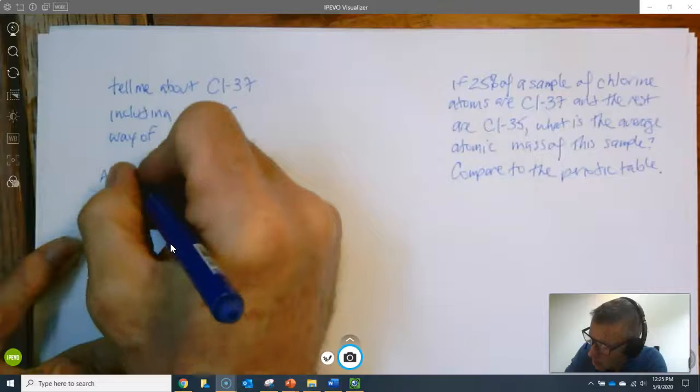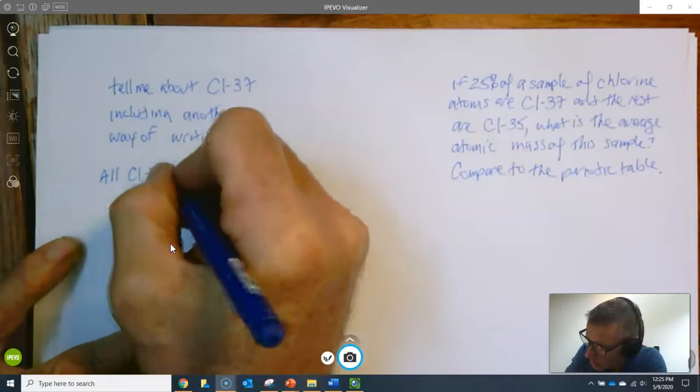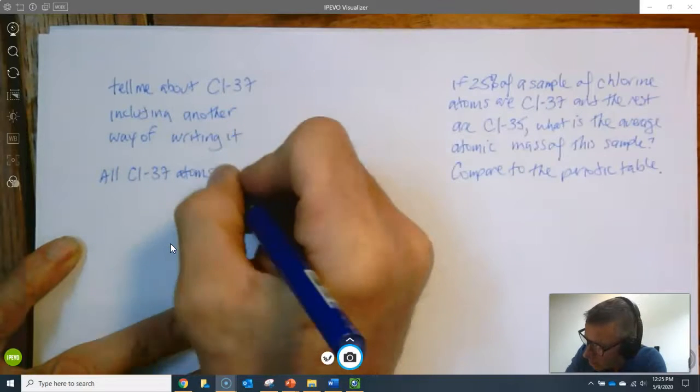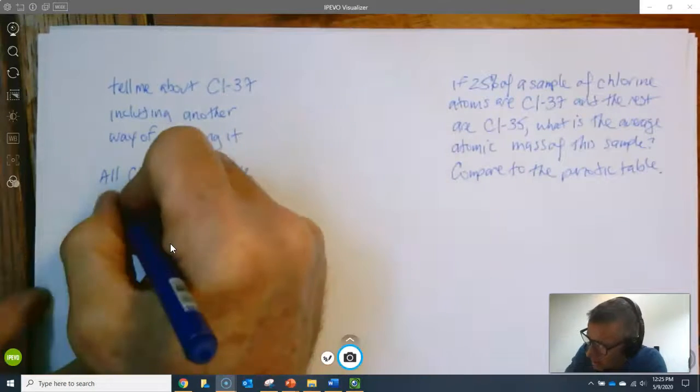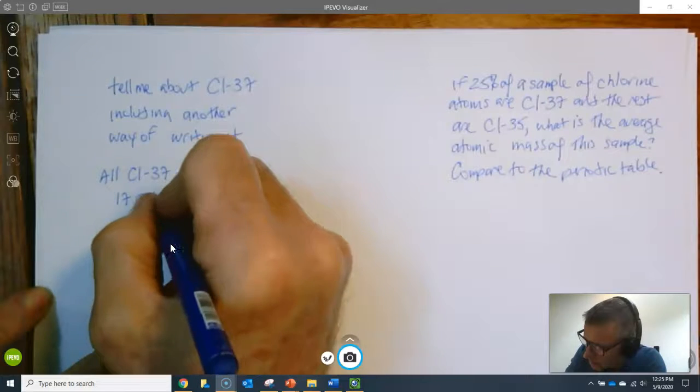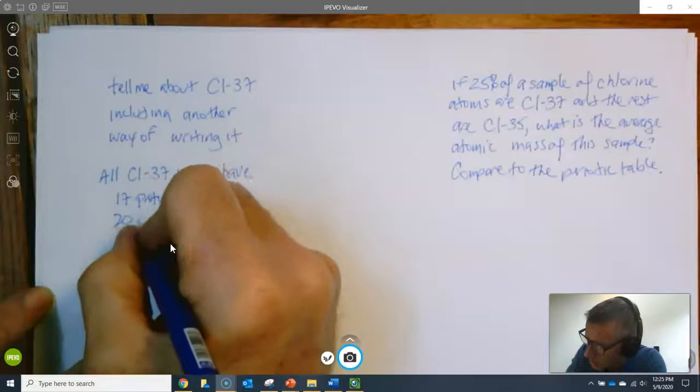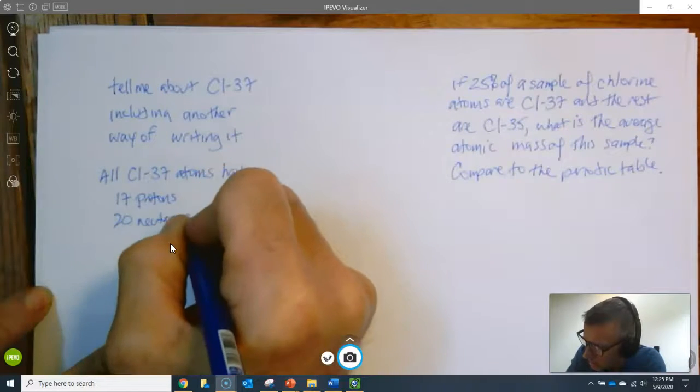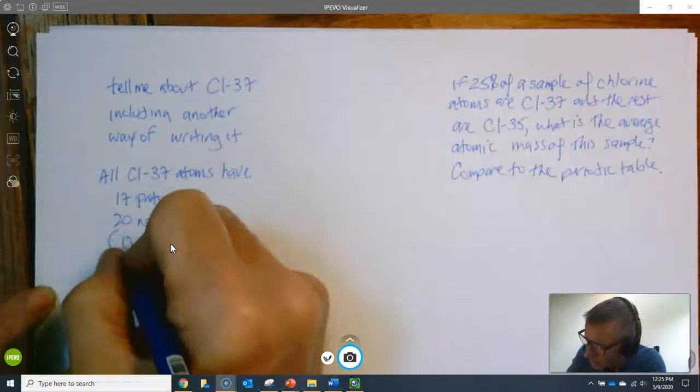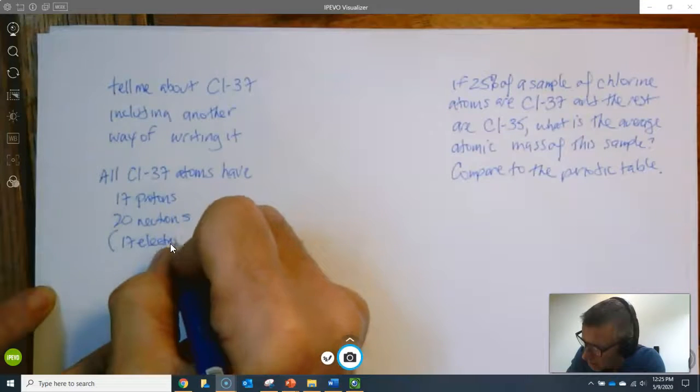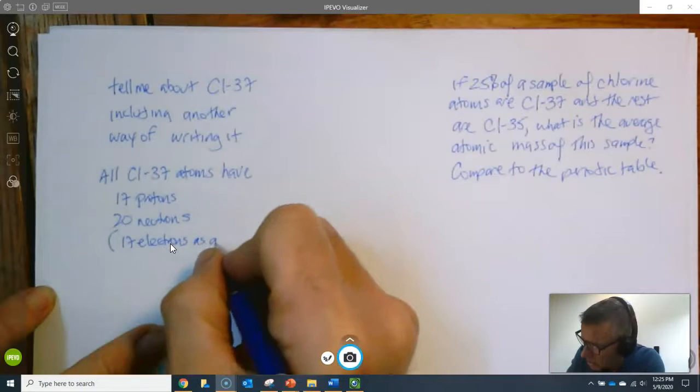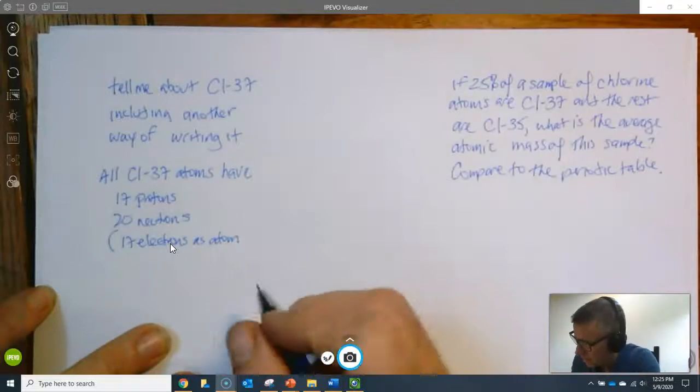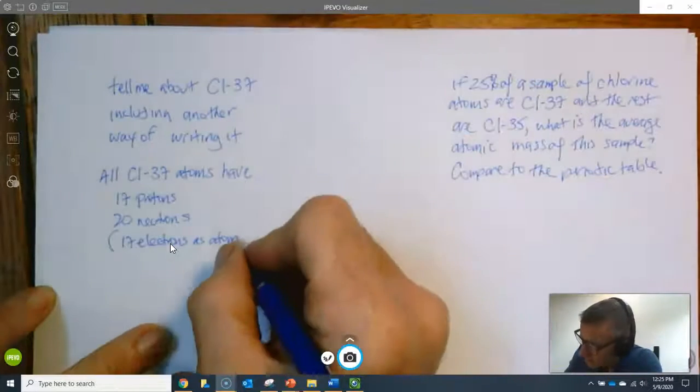All Cl-37 atoms have 17 protons and 20 neutrons and we could also say 17 electrons as atoms. If they had 18 they'd be anions, etc.